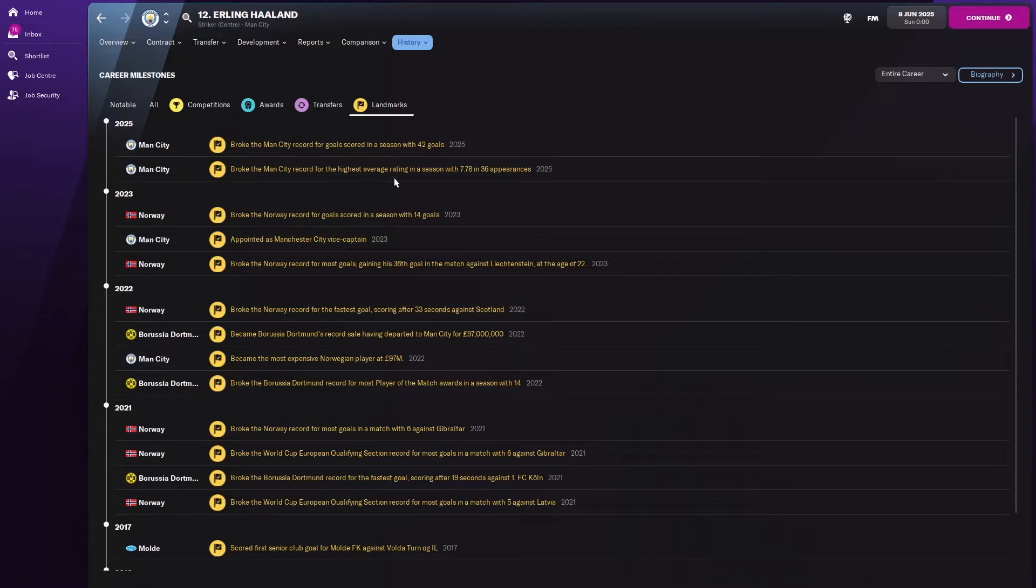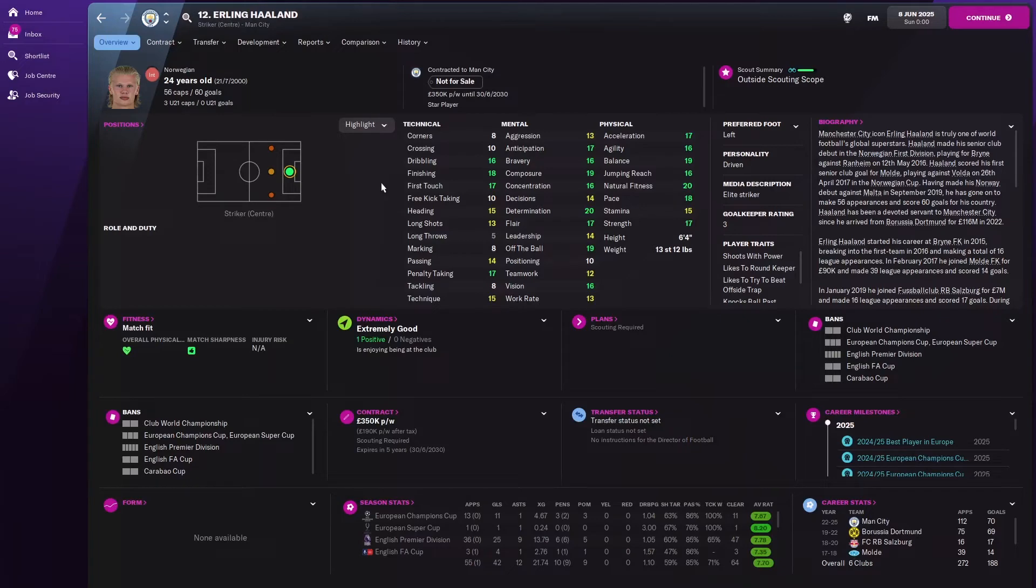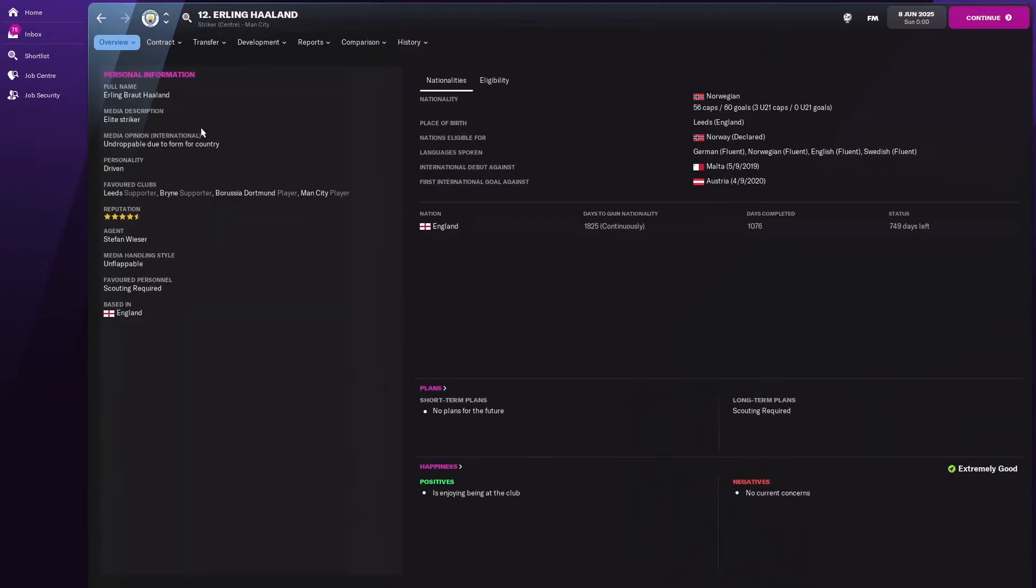He was appointed Manchester City vice captain as well. He's also got the highest average rating in a season with 7.78 in 36 appearances. This guy is going to be insane. He's only 24. Imagine what he's going to be like at the end of his career. He's going to have so many awards and so many trophies.